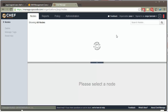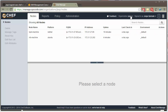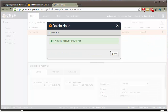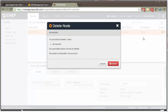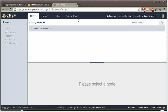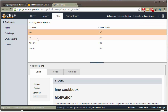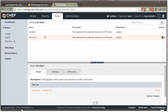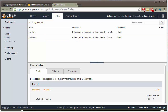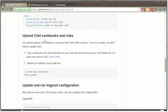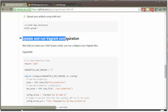Go to the Chef server and sign in. Check your organization. Go to Policies, where you will find the cookbooks you had loaded and also the roles you have created — roles for NFS client and NFS server in the cloud. Let's see how to update and run a Vagrant configuration.